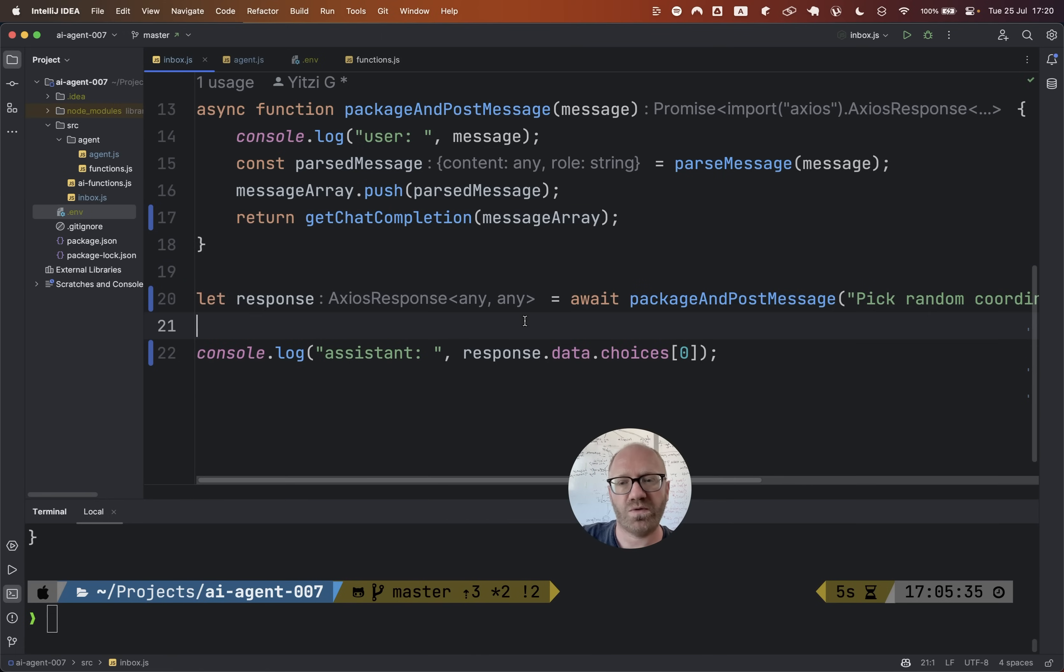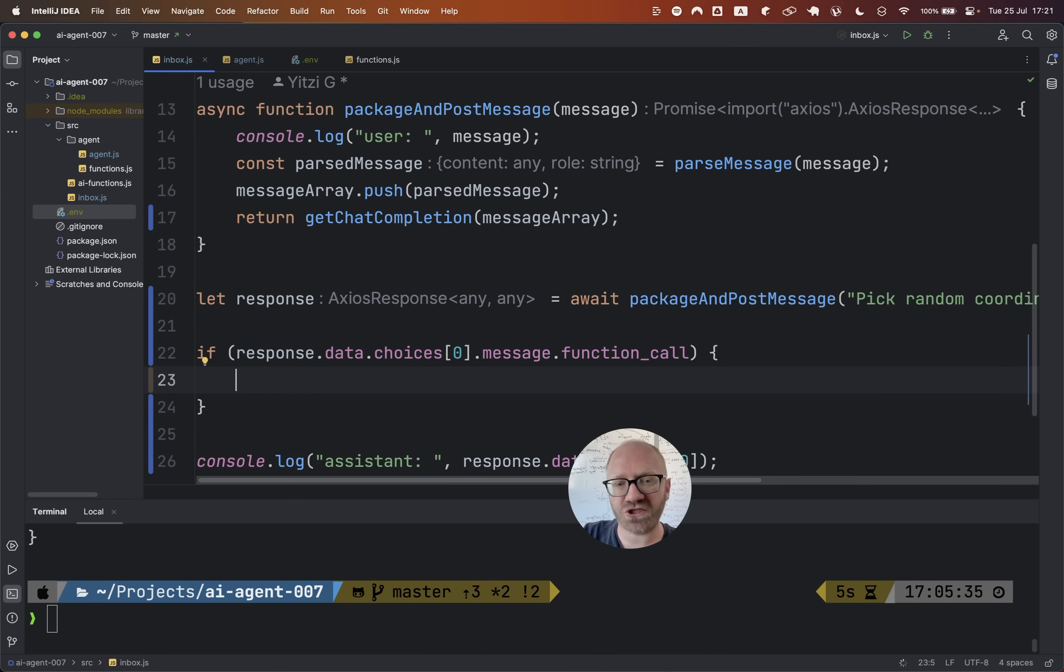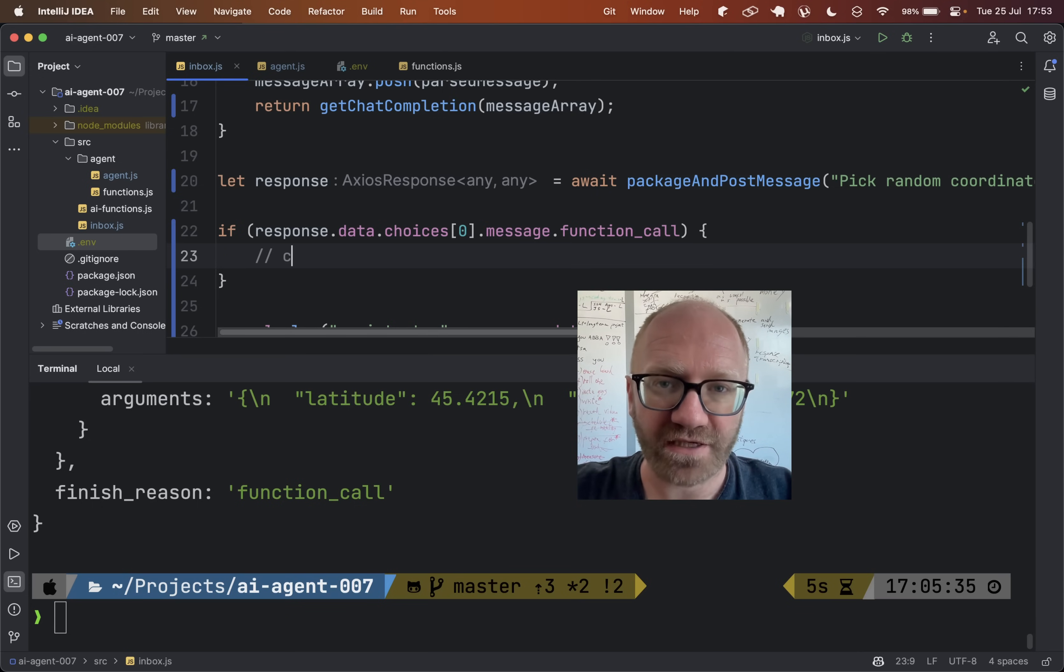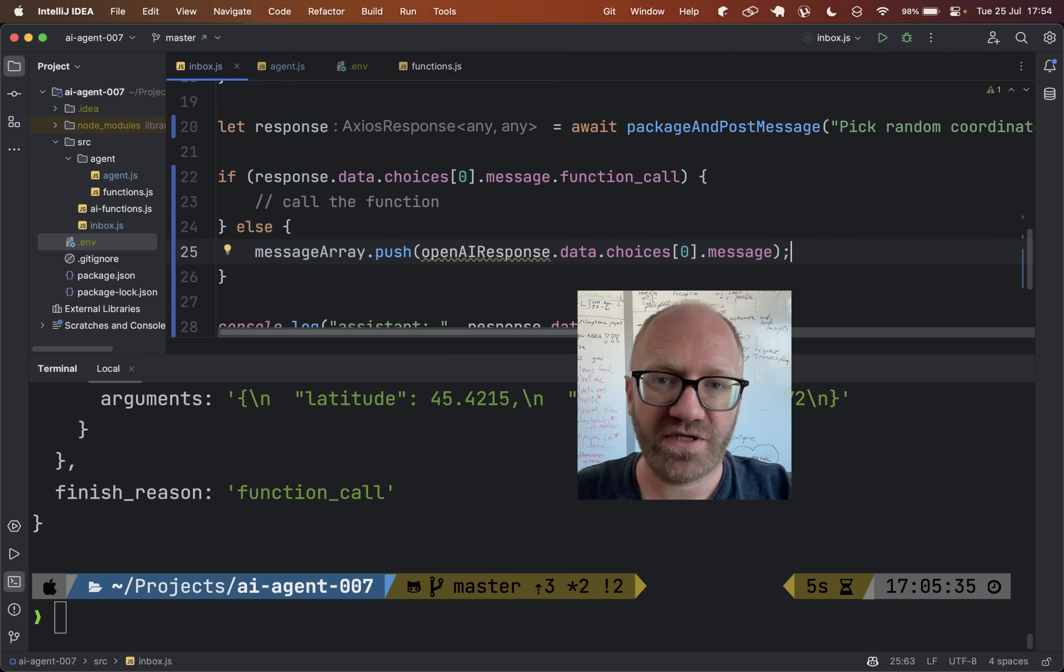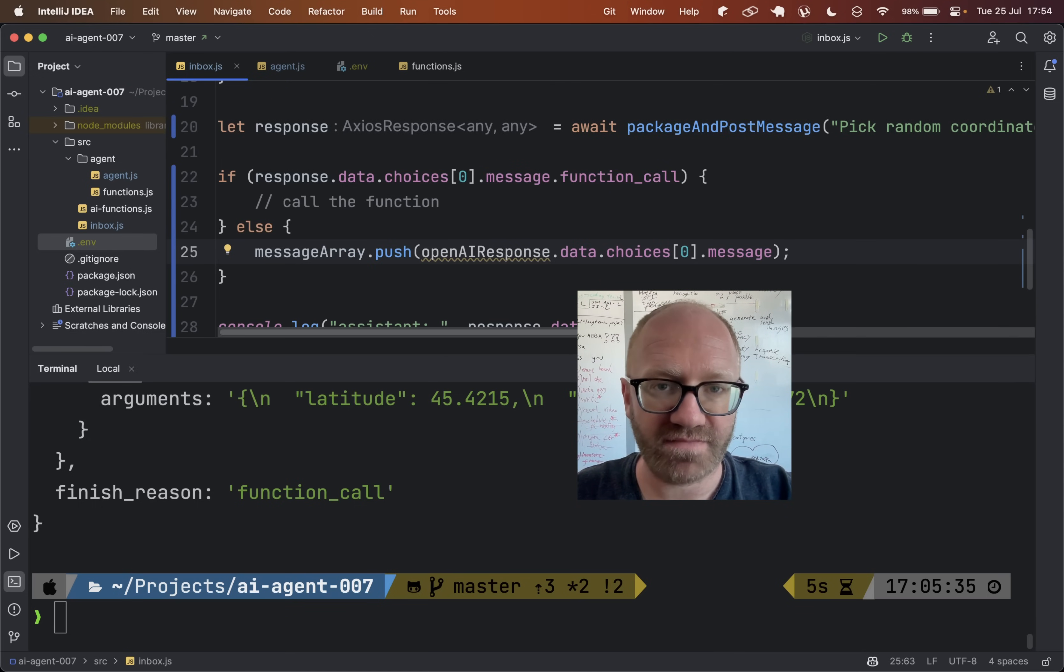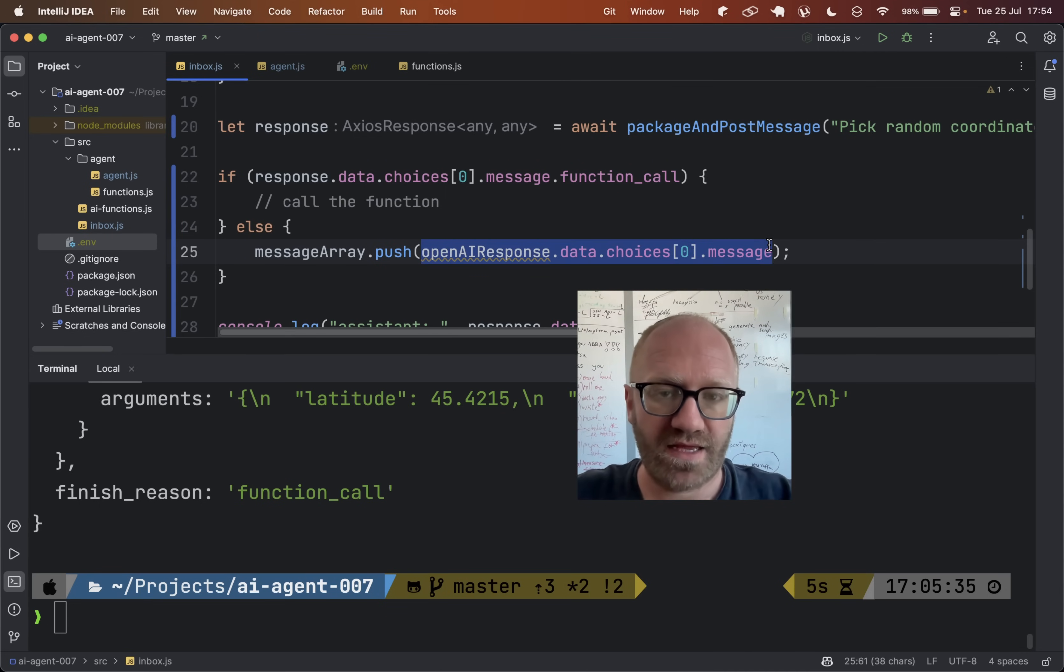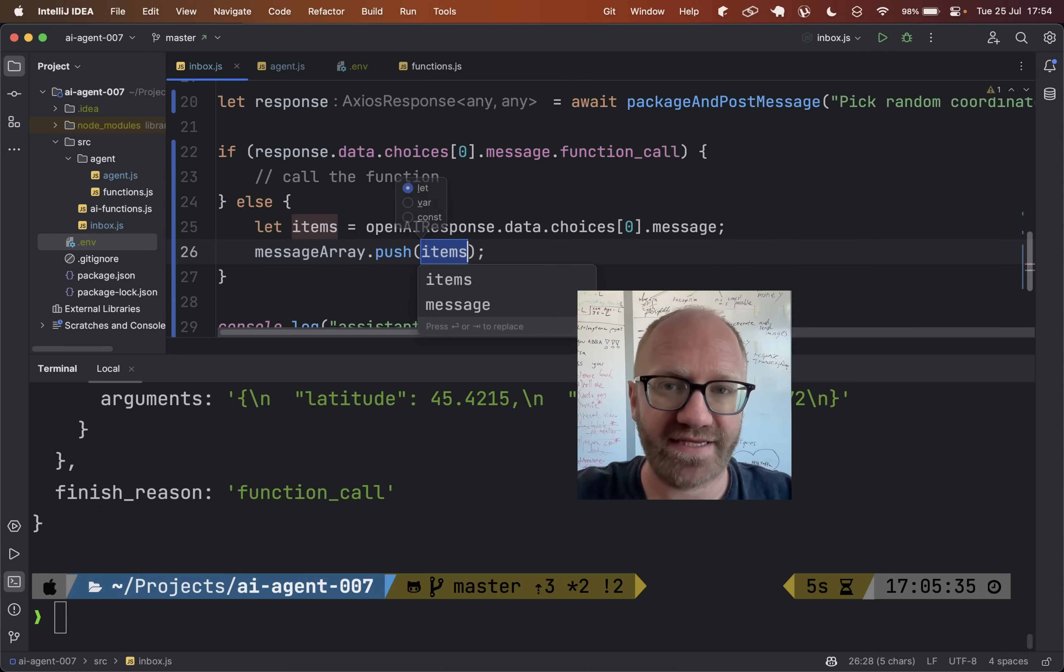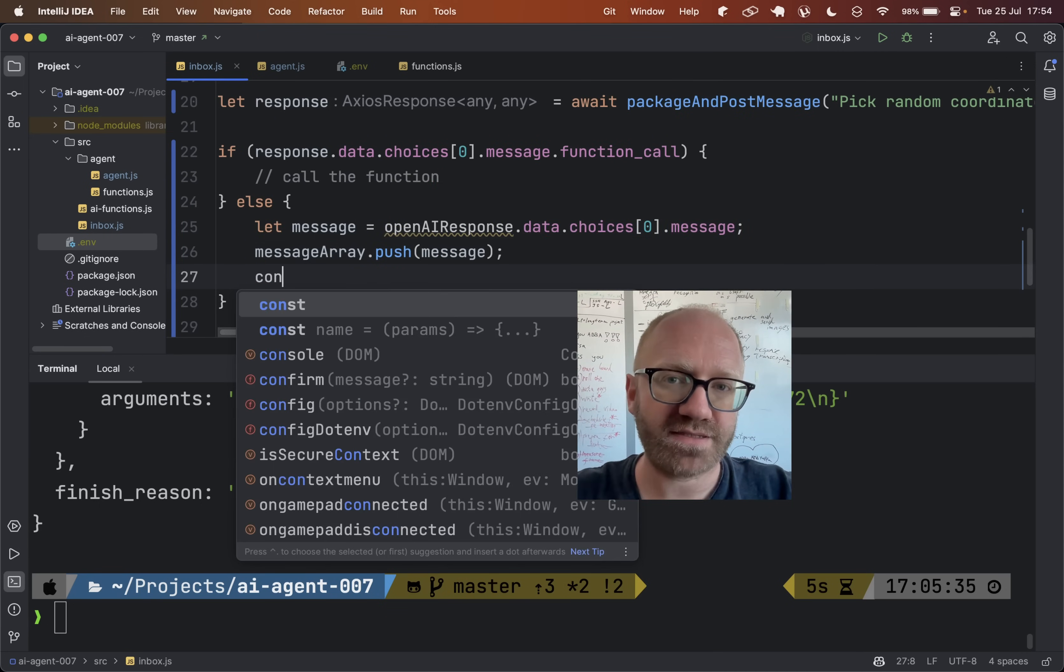So what we're going to want to do is kind of over here, if it's a function call, then we should call the function. And if it's not a function call, then we should push the message into the message array because it's a message response and we can extract it as a variable. And we could also console.log it.